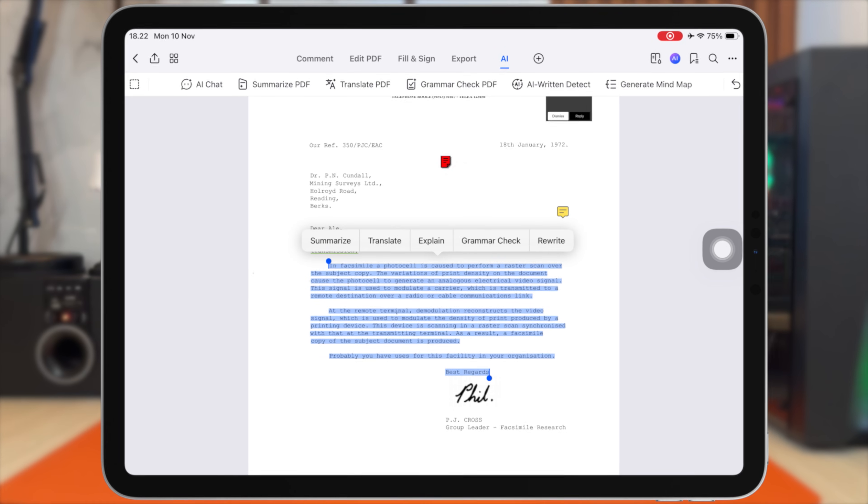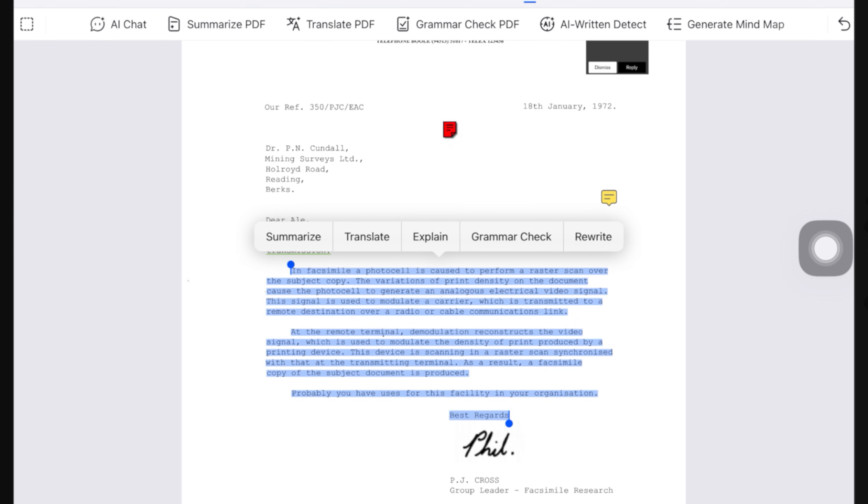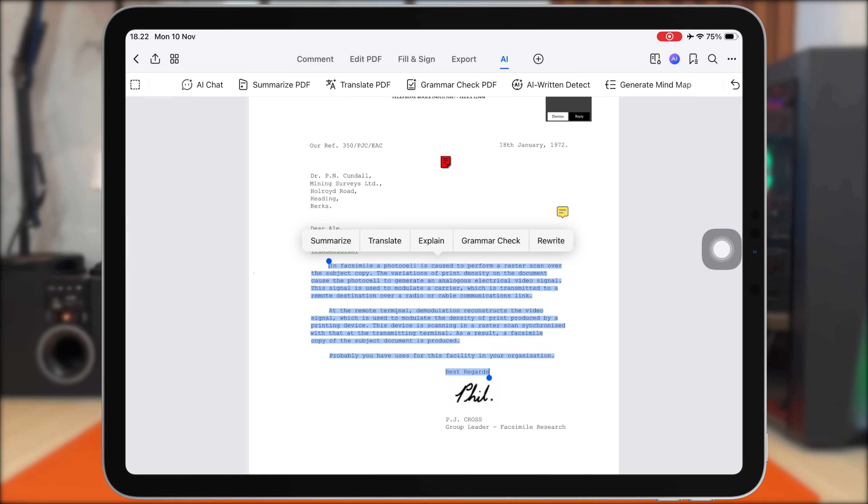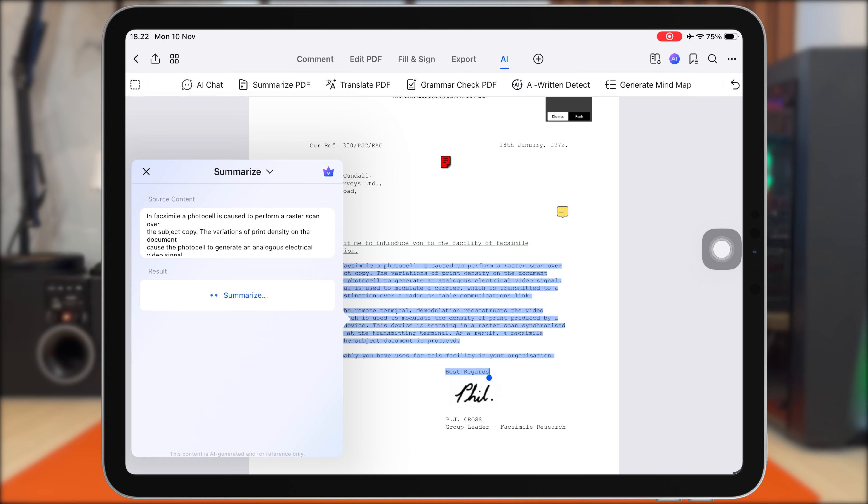Inside the AI menu, you'll find several smart commands, such as summarize, translate, explain, rewrite, and grammar check. Using it is super simple. All you need to do is highlight the text and then select the AI tool you want to use.